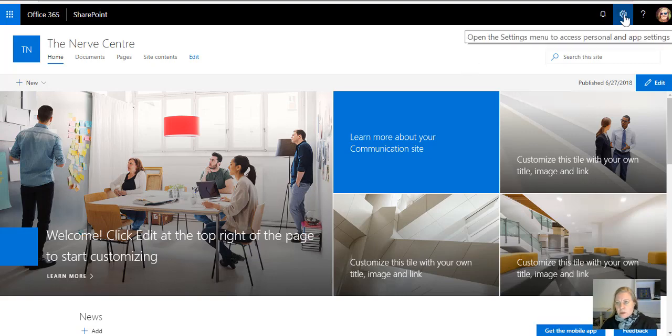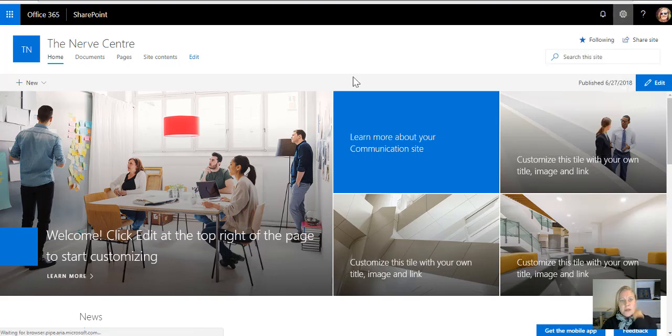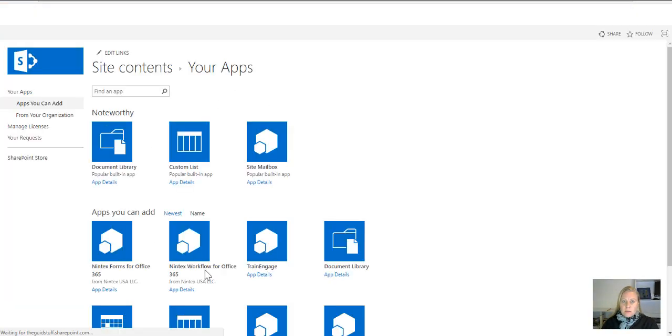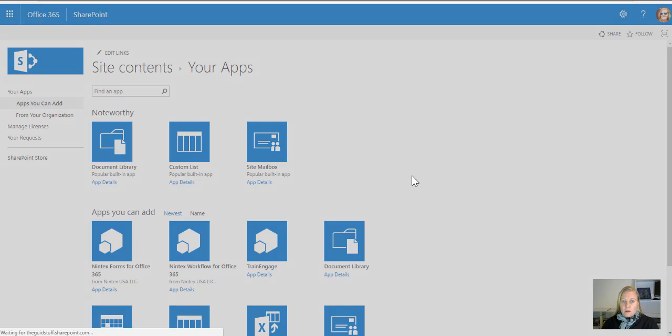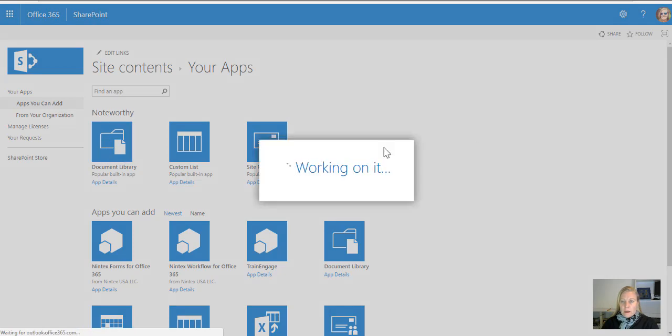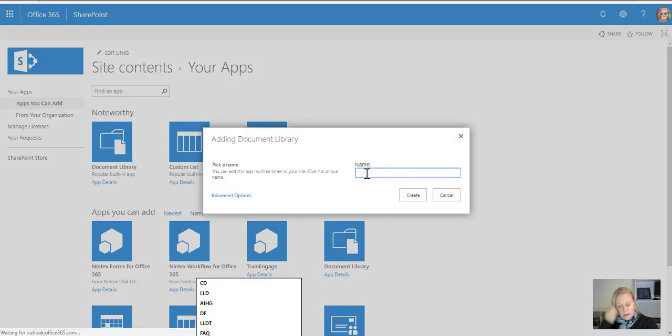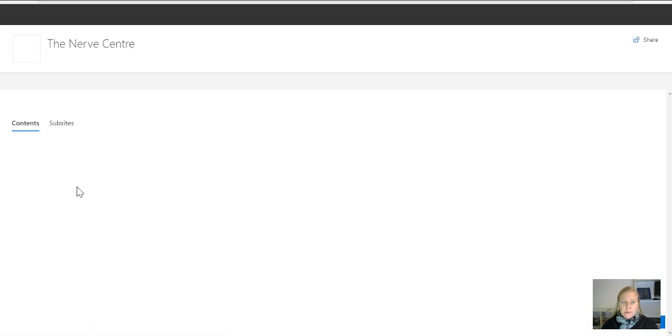So I'll be going to the settings wheel on the right hand side and I'm going to say add an app, and this main document library I'm going to build I'll be calling the brain. I like the idea of that, so TB, the brain, and I'm going to create this. I always use acronyms when I create apps.